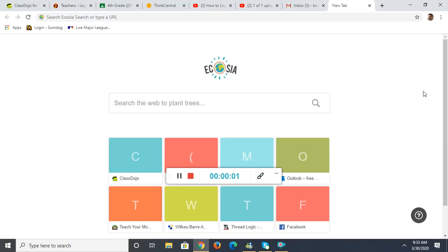Hi boys and girls, I'm here to help you get started with Tractor Multiplication, a game that we're going to be playing against each other, against me, against my kids, maybe I'll even convince my wife to play a time or two, to practice our multiplication skills.